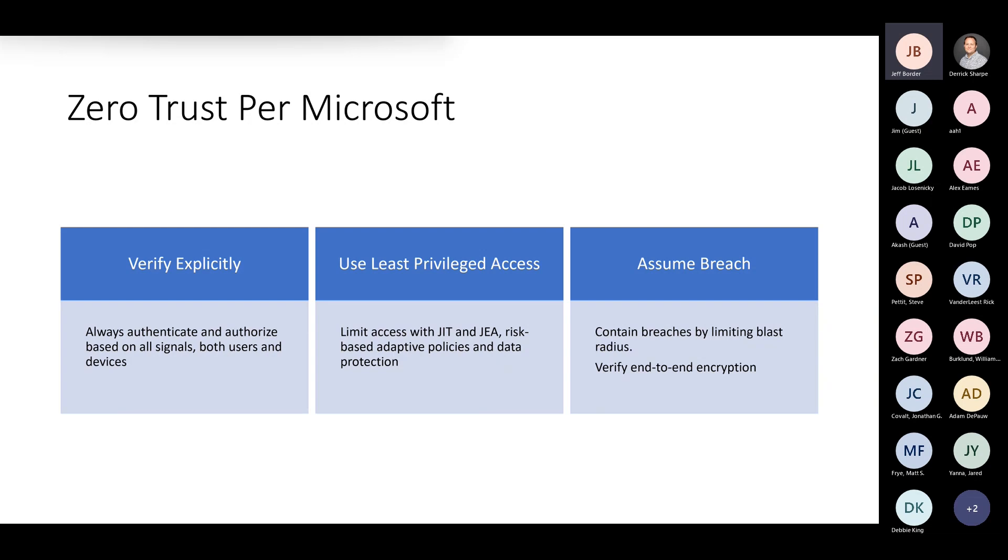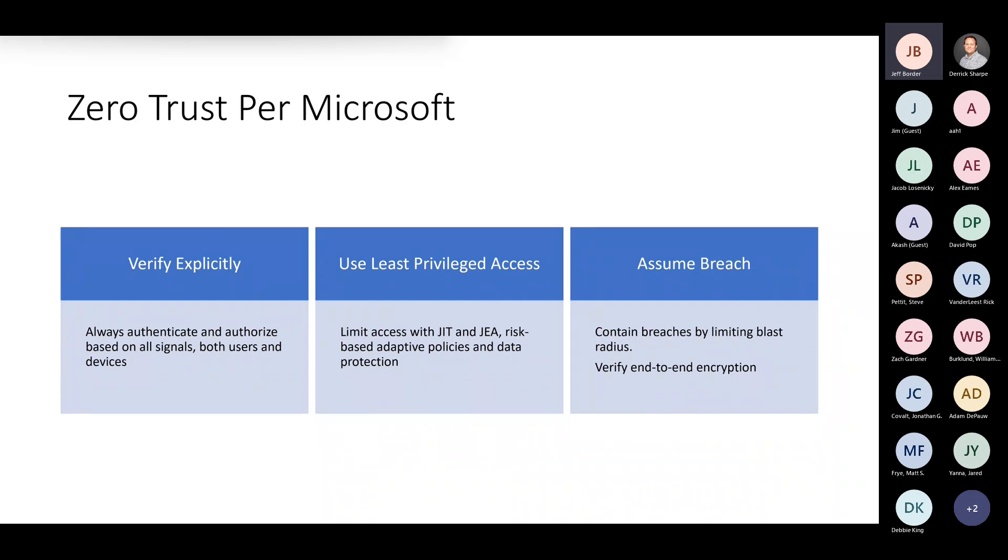Something that may be new to you is risk-based adaptive policies and data protection. When we see the word adaptive, especially when you're talking about zero trust, we want to adapt to changing conditions. Users may move around, connect with different devices. Applications may change. Adaptive policies are able to adapt to those changing conditions to help build that trust over time. Always assume breach.